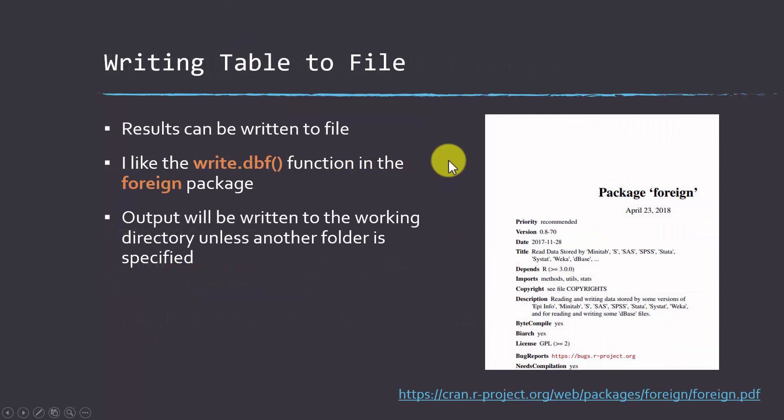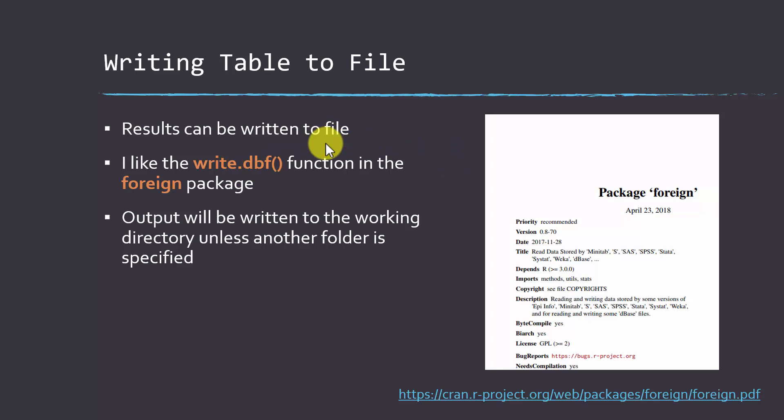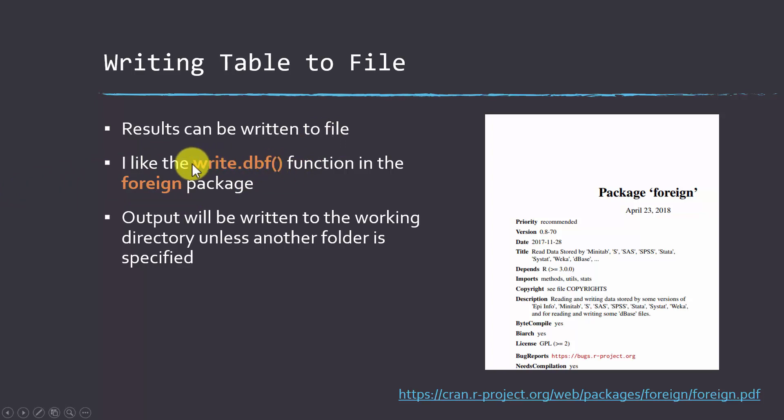Instead of getting a raster output, you may want to get a vector output. One option for vector output would be things like write.csv, write.table if you want to write to common separated values. You could also write to an Excel file. Here's an example where you're writing the output to a database file using the write.database function from the foreign package. There's lots of different tools for exporting out a table of values.